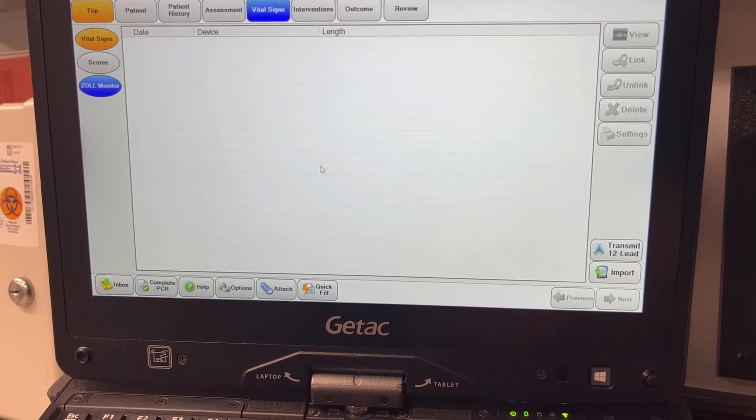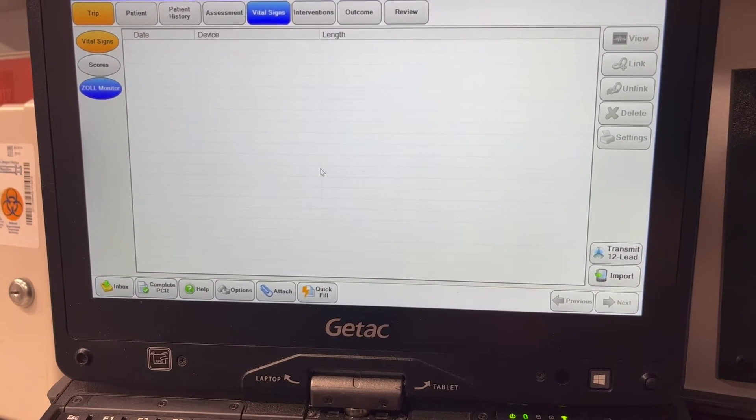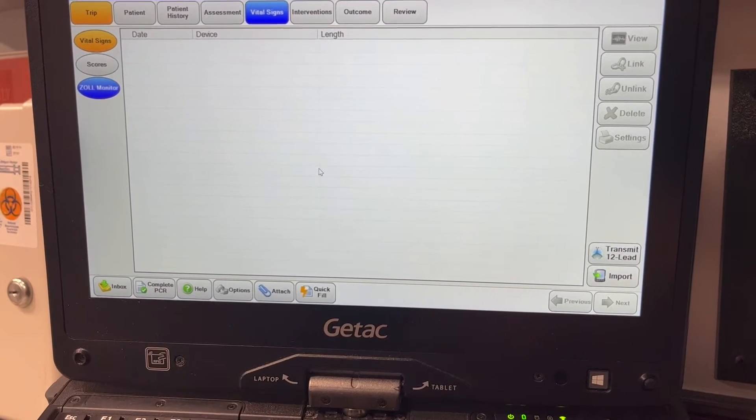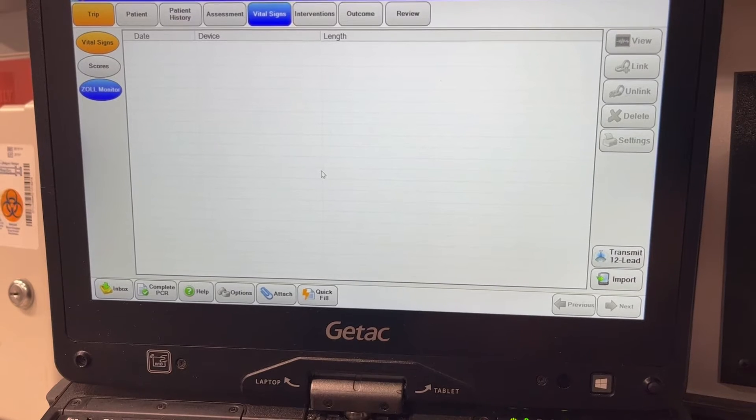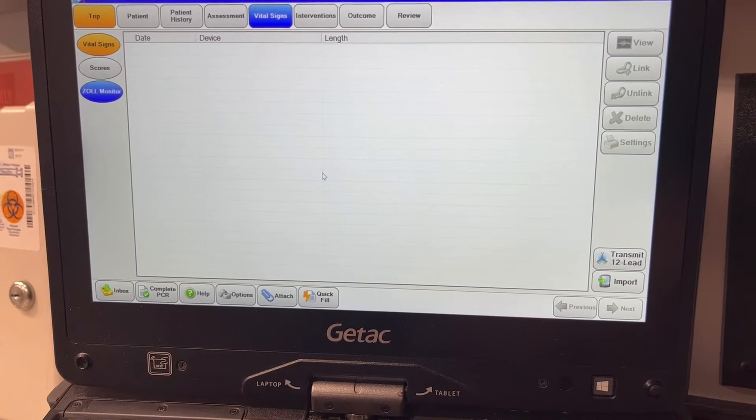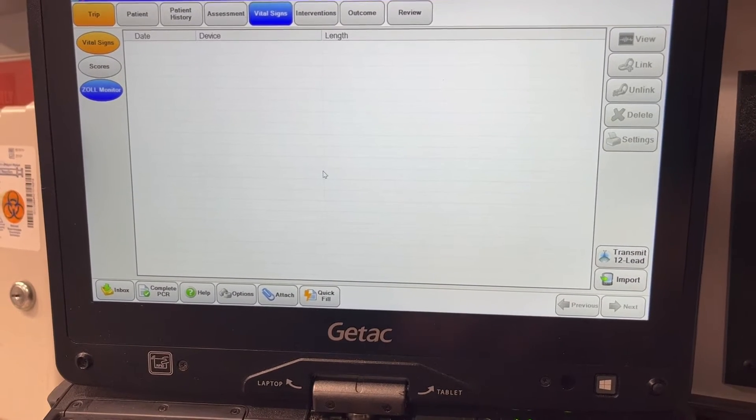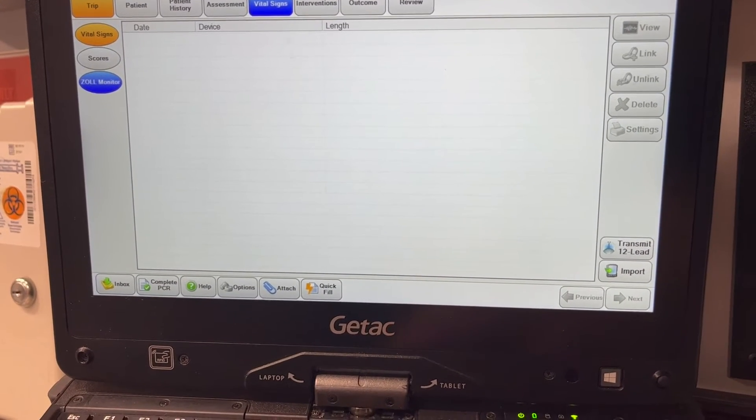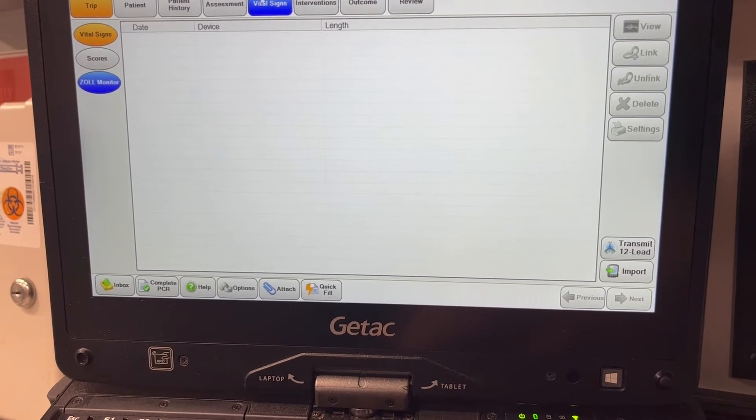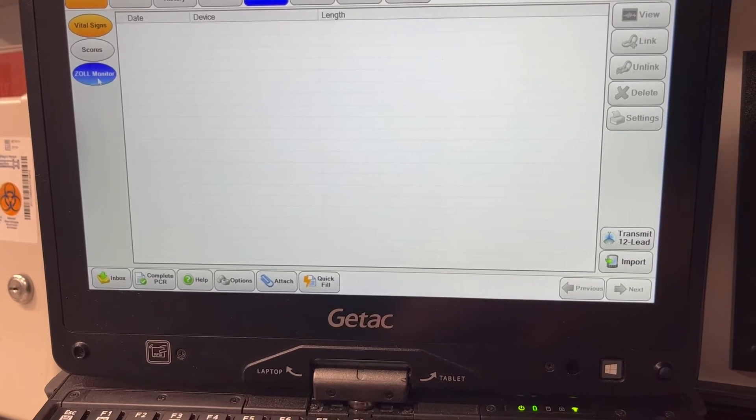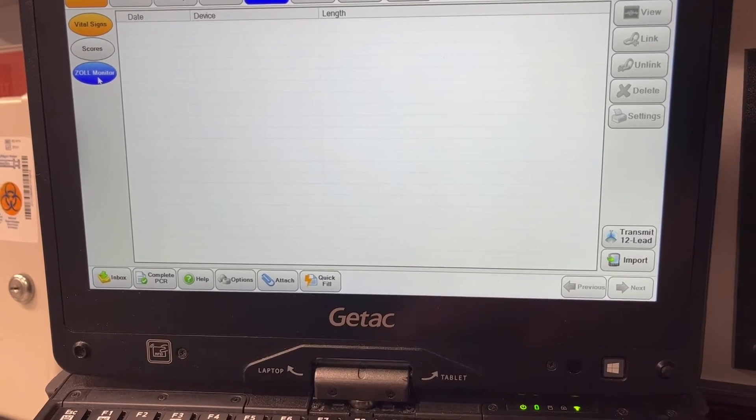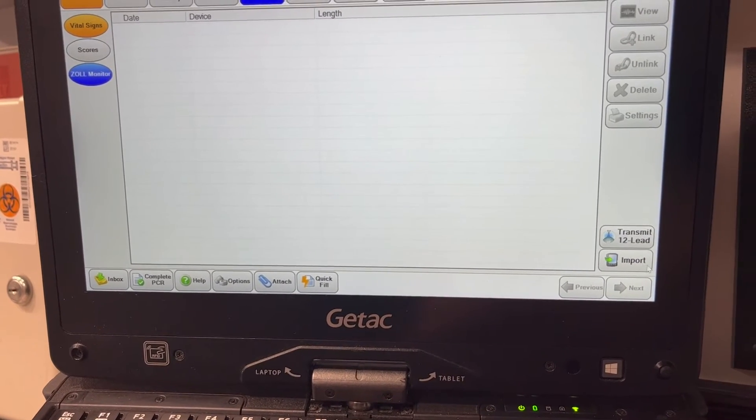Hey everybody, I'm just going to show you quick the steps to upload from the Zoll cardiac monitor. Once you've sent the file from the monitor, you're going to go into your EPCR, click on vital signs, Zoll monitor, and then import.